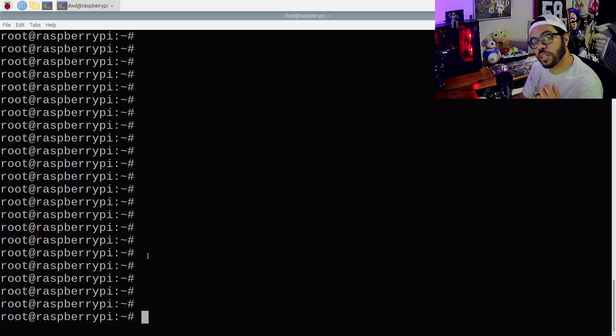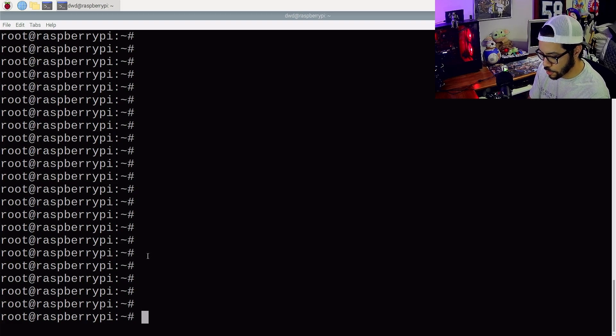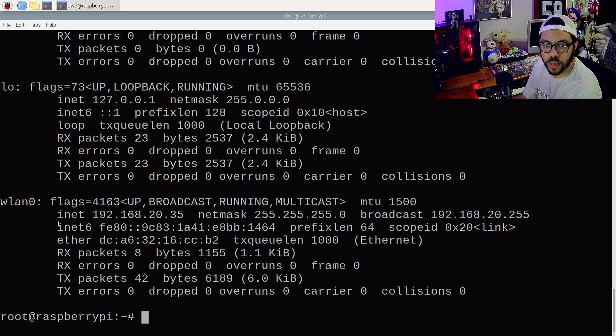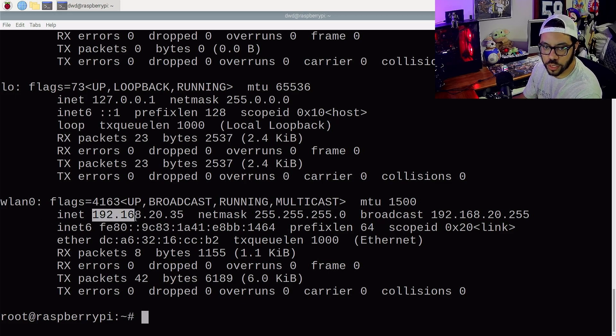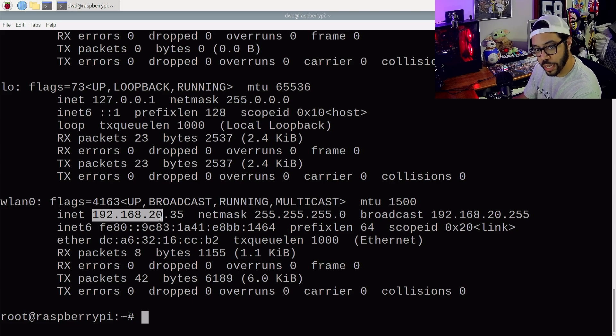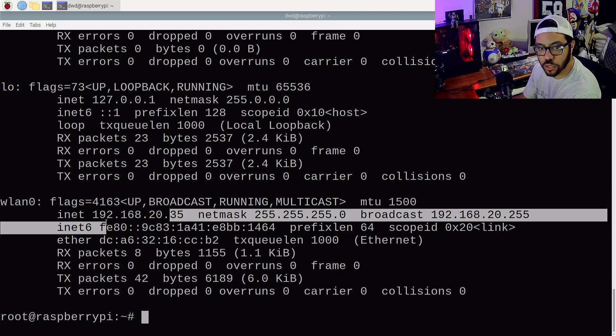All right, so I just connected my Raspberry Pi to Wi-Fi. Let's see if it worked. ifconfig is going to tell us. And my wireless LAN tells me it has an IP address of 192.168.20, and that is the VLAN that I just connected to.